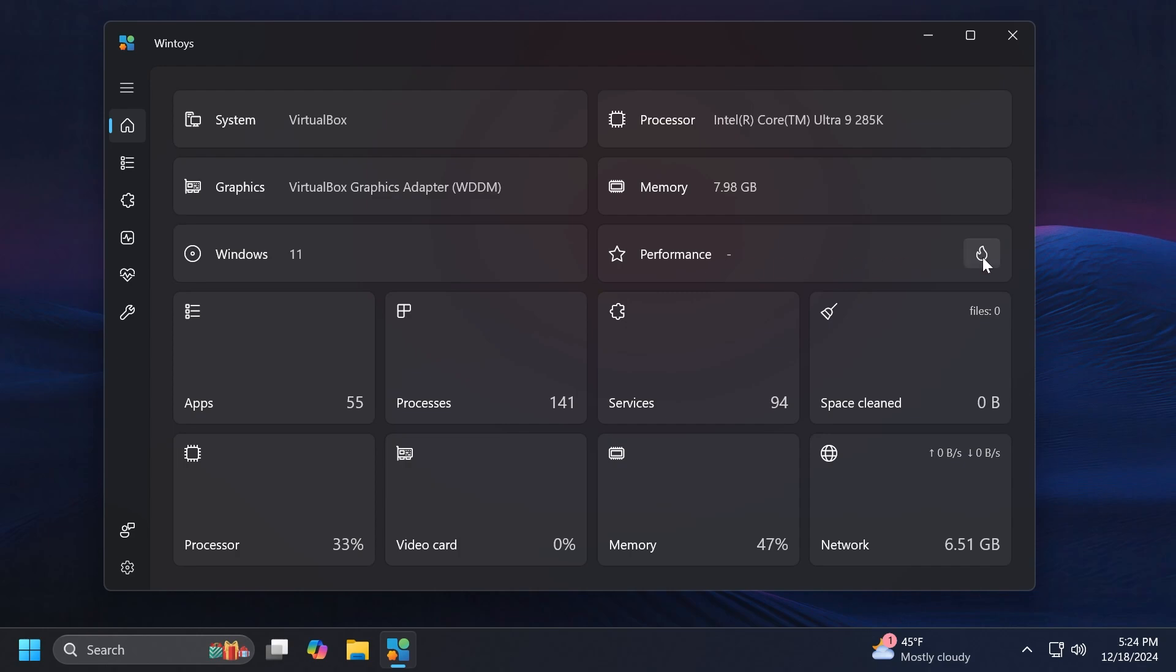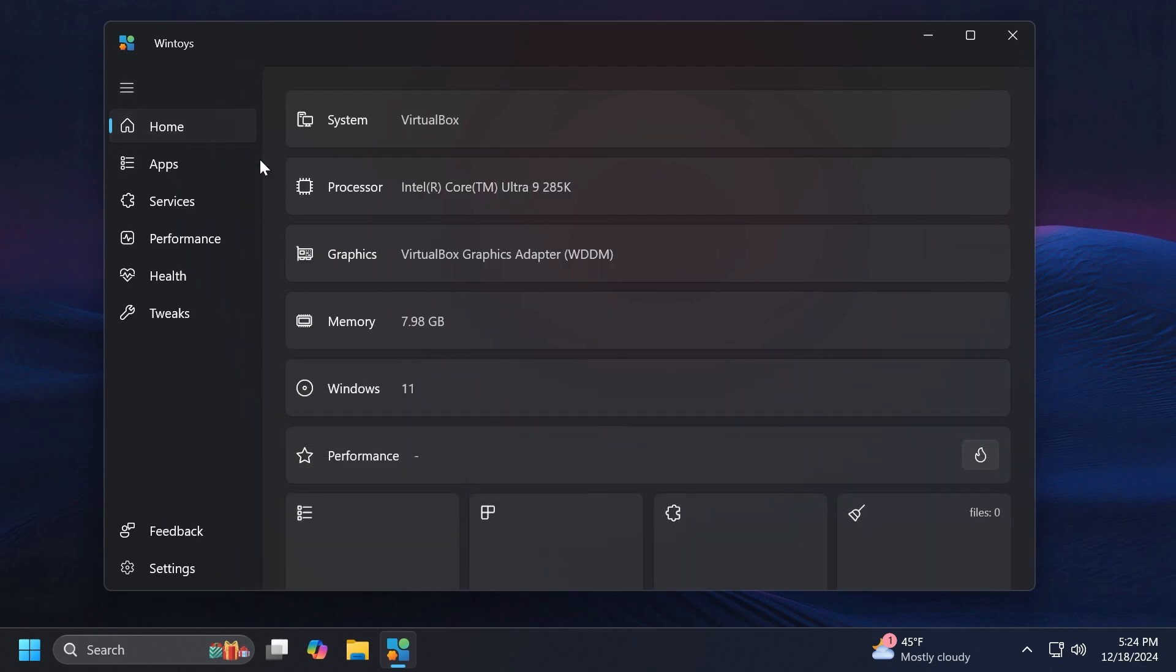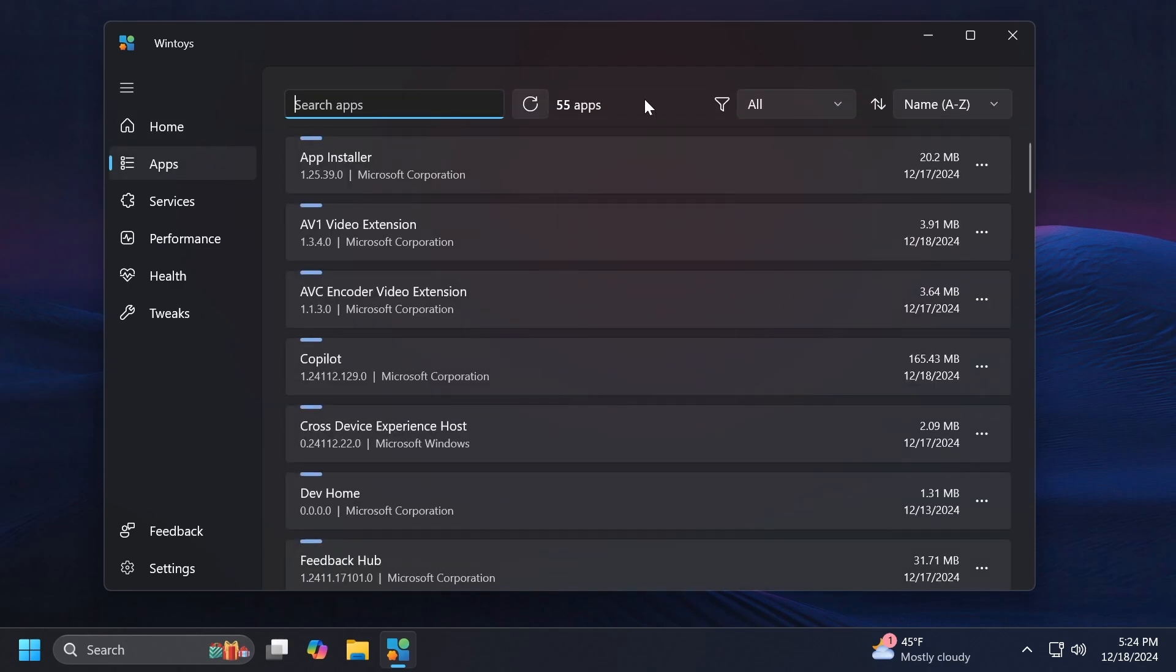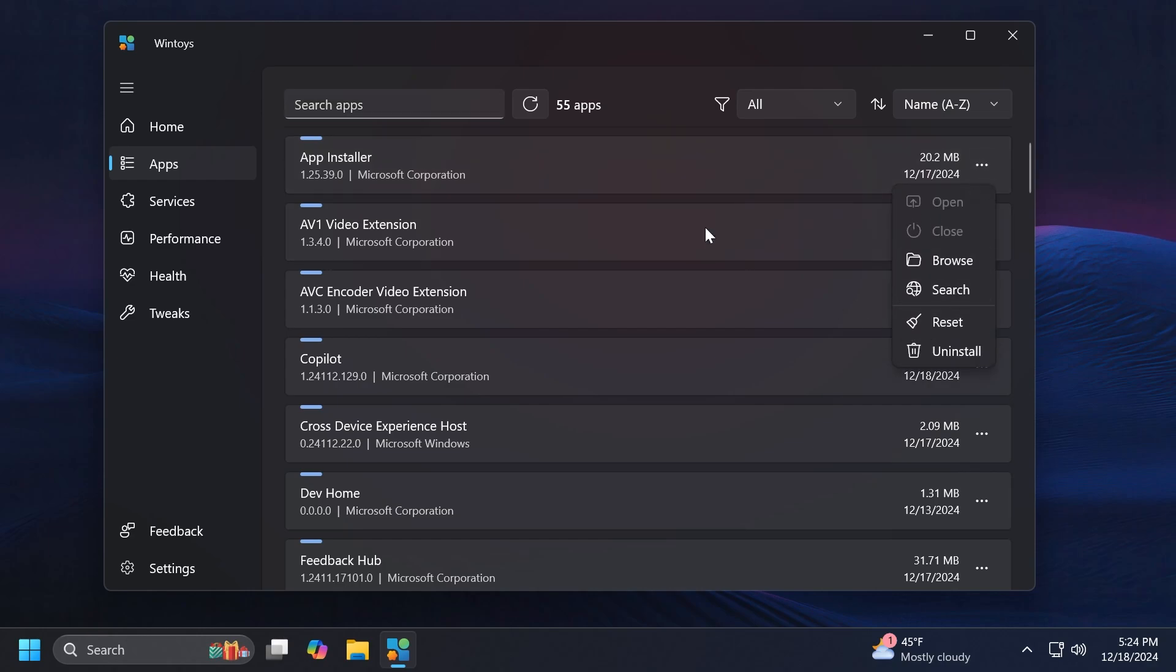You can also run a benchmark if you want using this section. We're not going to do that right now. Now let's move on to the next section which is Apps. In the App section you'll notice that we have a pretty similar page with the one that we have in the Windows 11 settings app, but here we have more options and we can uninstall more apps compared to the normal settings app.